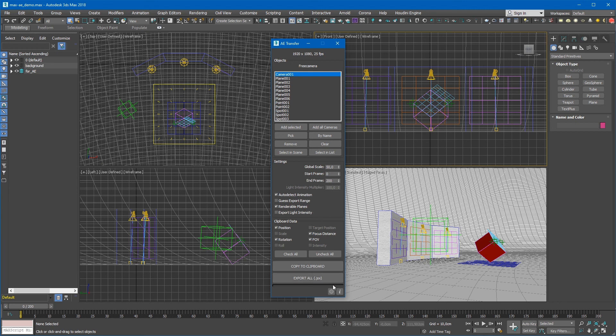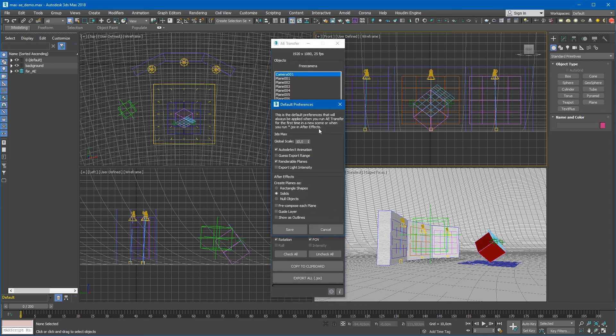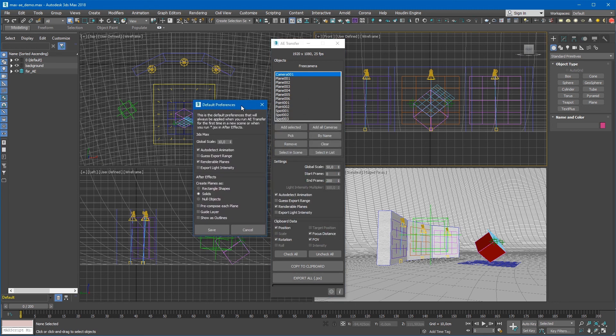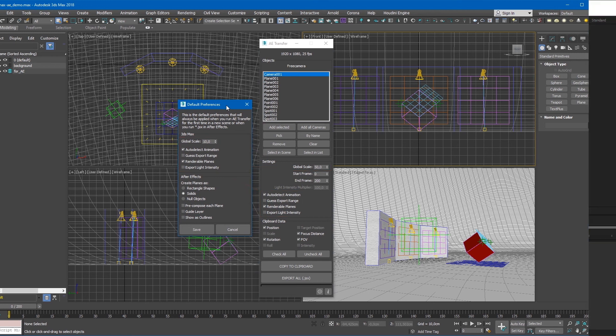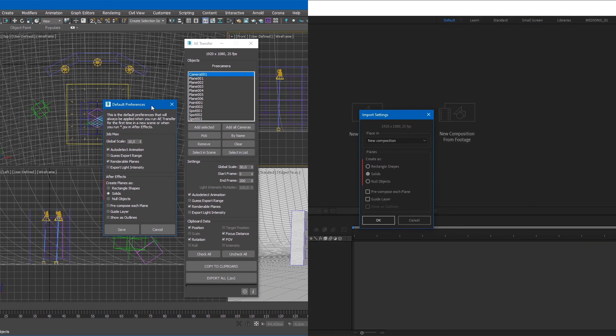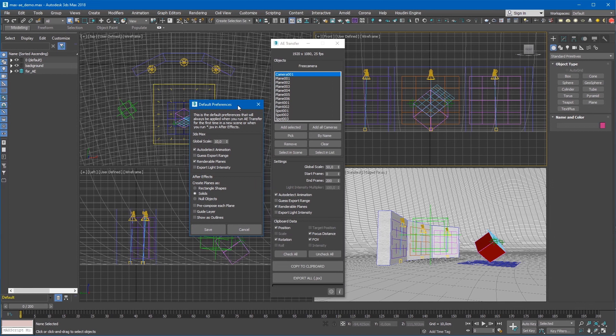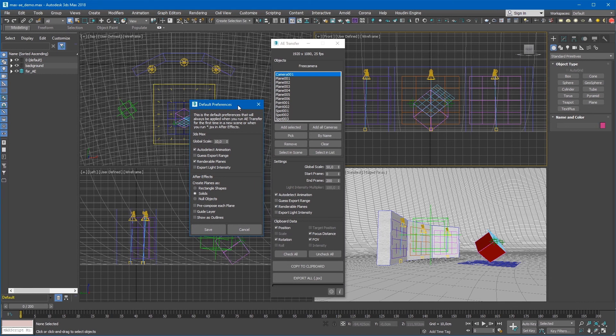The Default Preferences button allows you to set and save your preferences for permanent use. All these settings will be always applied when you run AE Transfer for the first time in a new scene and when you run the JSX script in After Effects. Please note that in order to change and save these preferences, 3ds Max must be running with administrator privileges.